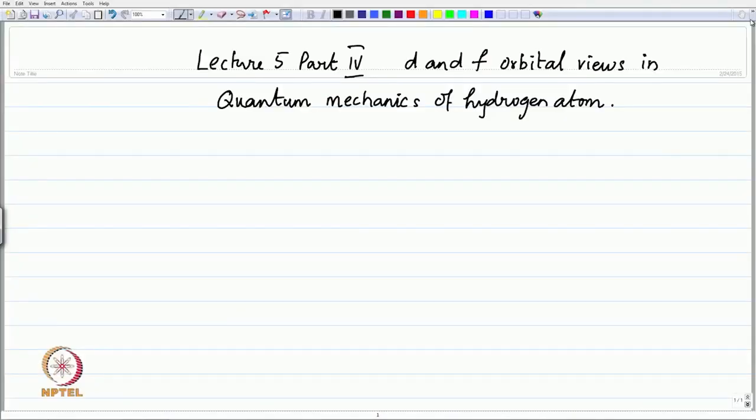A visualization of some of these f orbitals helps you to imagine — for example in the case of crystal field theory, when you study the charge distribution of the ligands and the energies of the orbitals, you can see why the conclusions are important. Let me start by recalling what the d orbital angular part of the function is. This is part 4 of the fifth lecture on the d and the f orbital views in quantum mechanics.